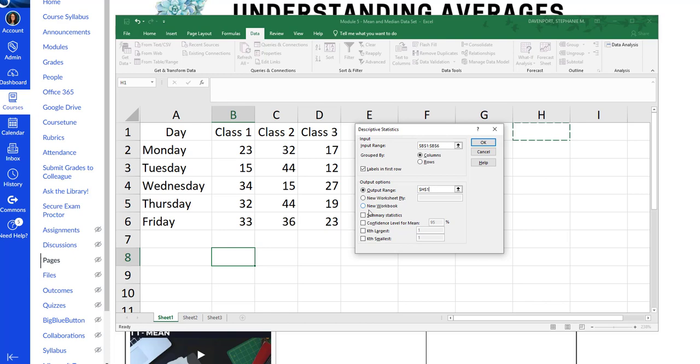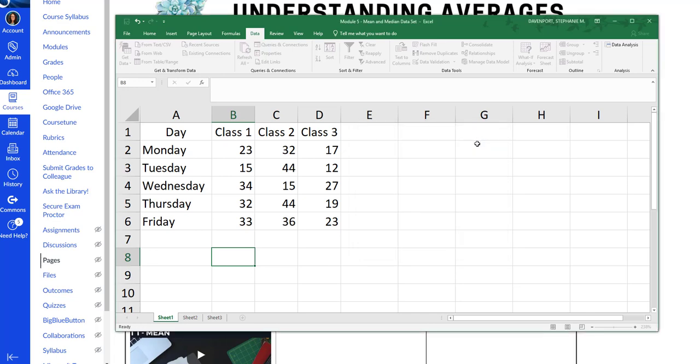And on here you have to tell Excel what you want. If you just click OK, it won't give you anything. So you have to click Summary Statistics. And that's the only box you need to check. After you have it set up like this, you can click OK.